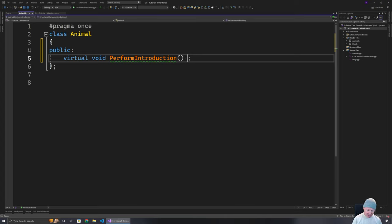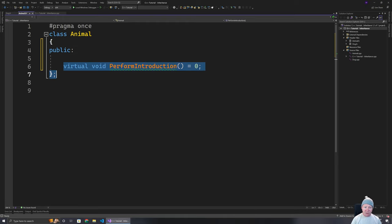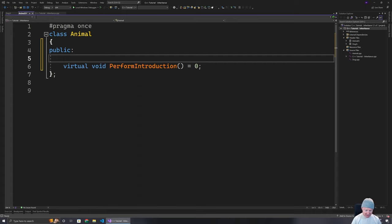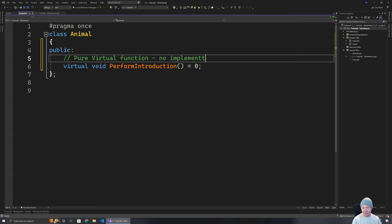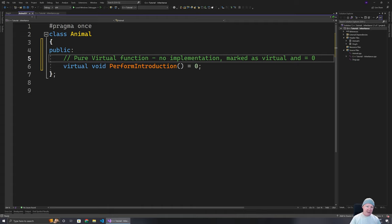A pure virtual function is one where we write virtual void and equals zero. So we have it marked as virtual, and we have the equals zero — that's how we indicate this is a pure virtual function. It has no implementation.